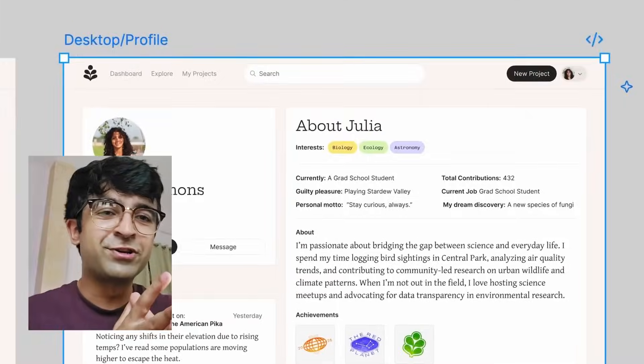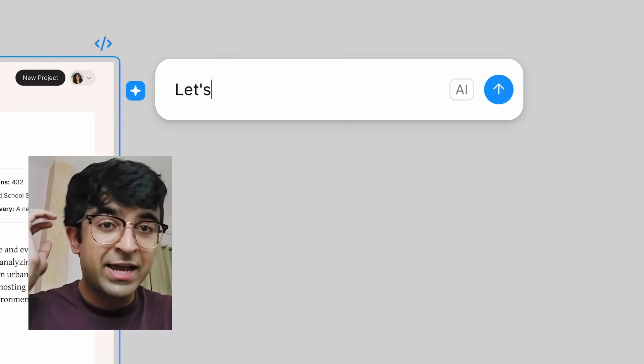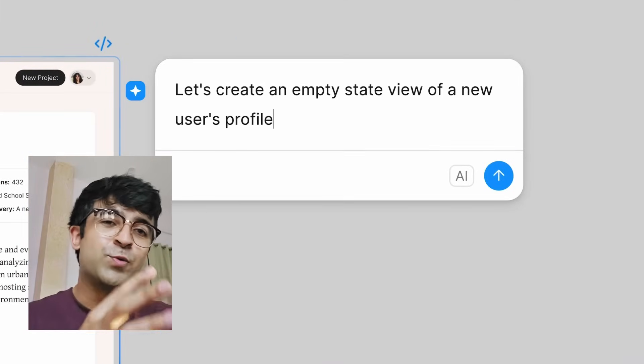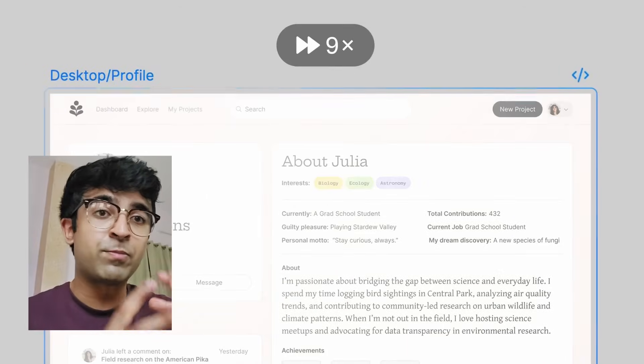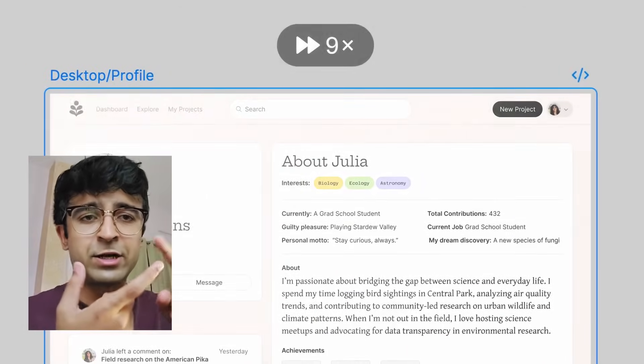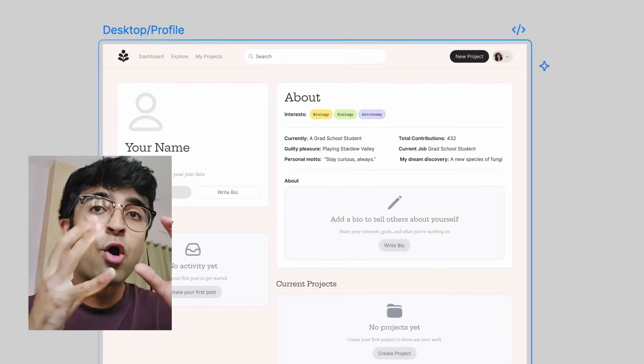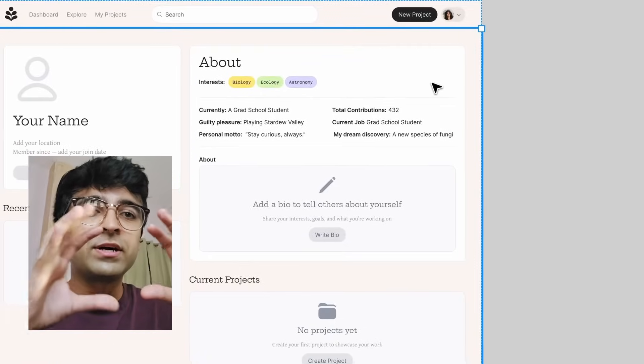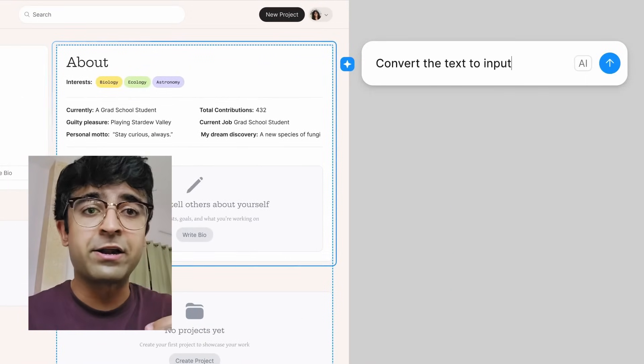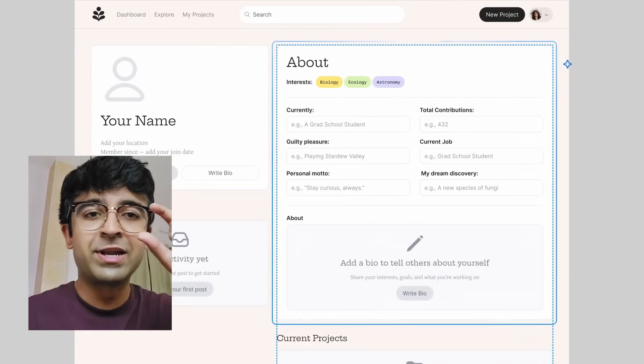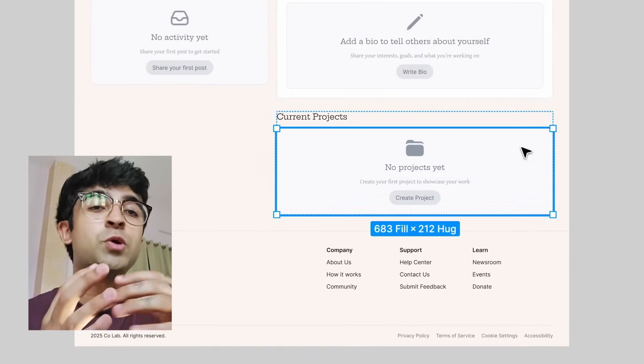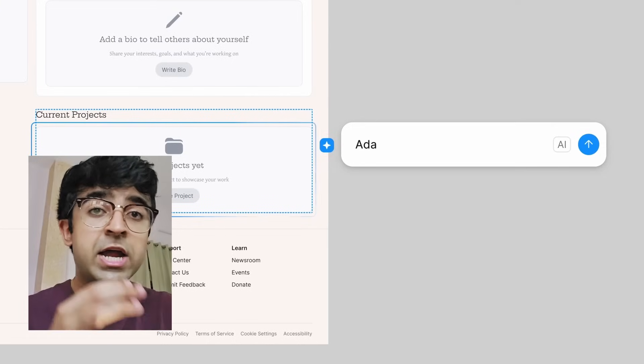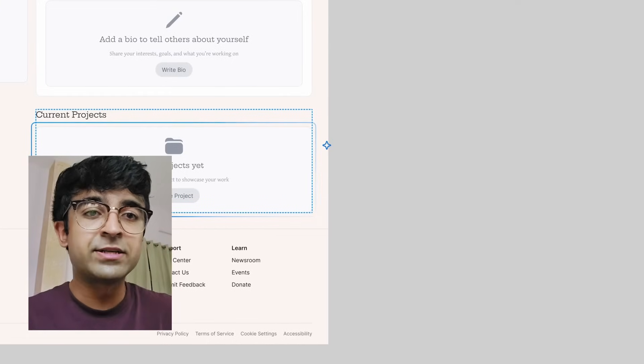The first feature they're introducing is basically a Figma AI Copilot called Prompt to Edit. Prompt to Edit is a button that will pop up anytime we select anything, whether it's an entire frame or a small section inside a design. Clicking that will bring up a little AI window where you can type in any prompt to edit the design further.